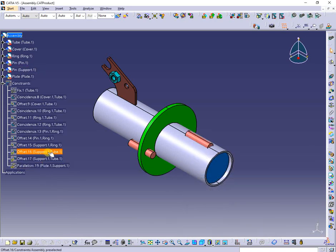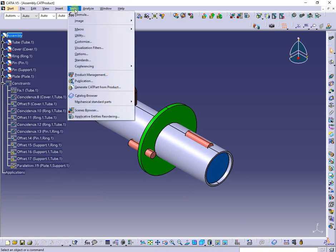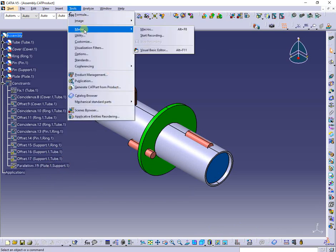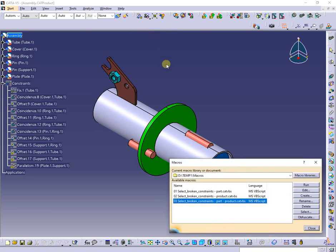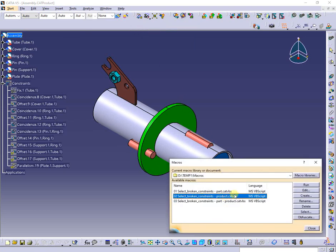Now as you can observe, the last three constraints are broken. Next I will run again the macros to see how they work in this case.